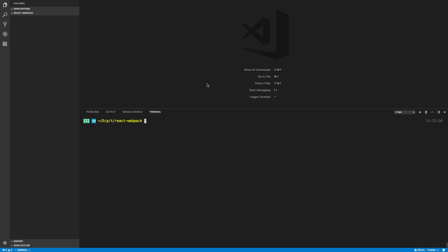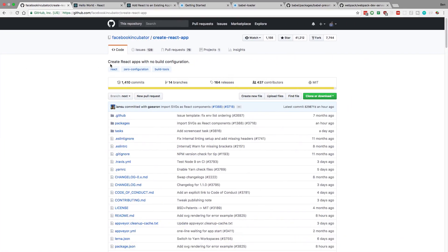Hey guys, I'm going to be showing you how to set up a React project with your very own webpack configuration file from scratch, from an empty project. Now this is something I actually don't recommend doing if you want to start out a new project. I actually recommend using something like Create React App or one of those really good templates out there. This one is my favorite and they already have configured the webpack file for you, and they have optimized it and it's really good.